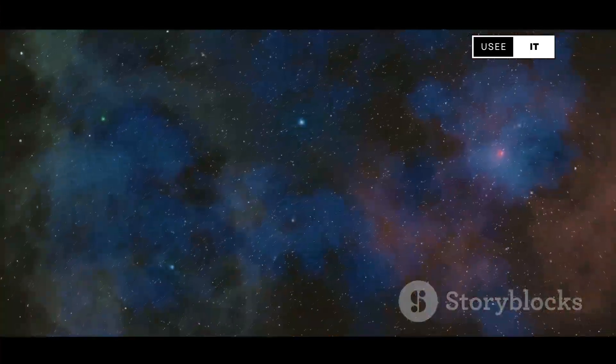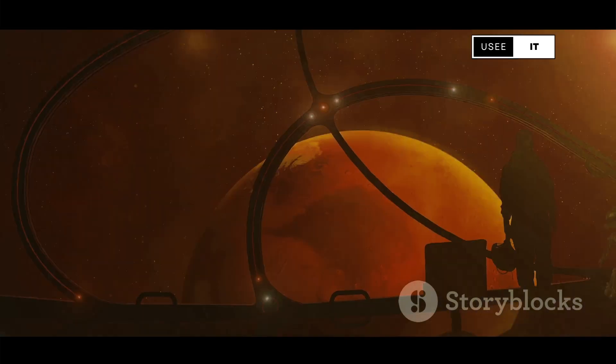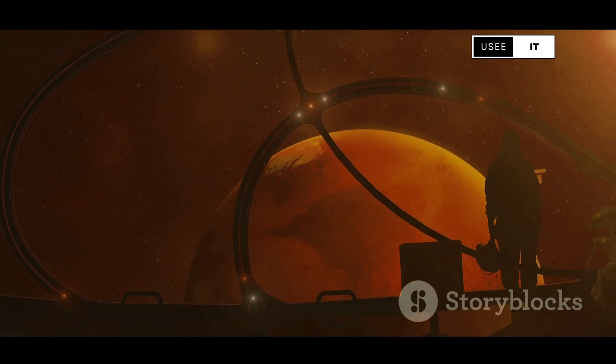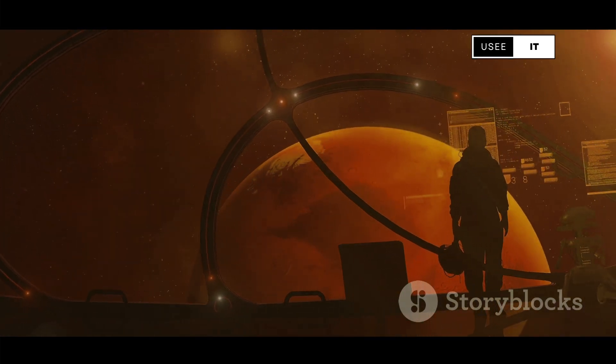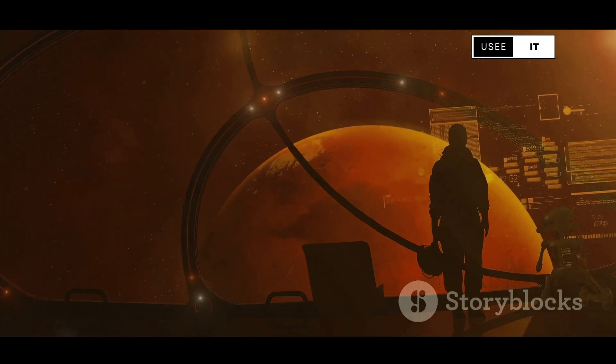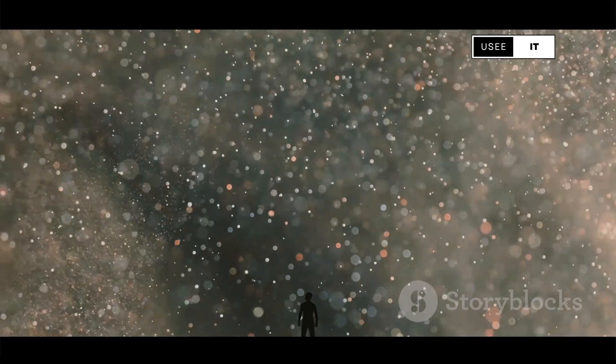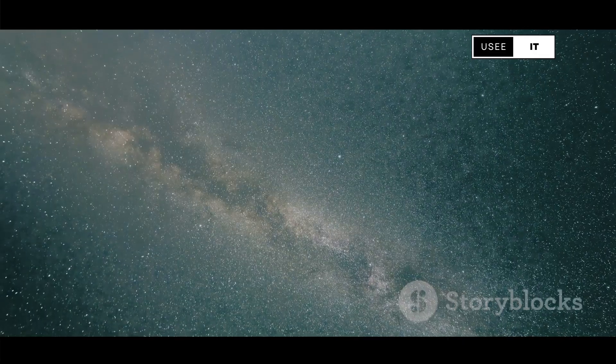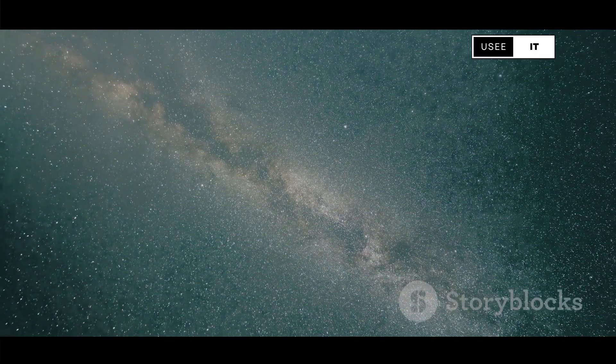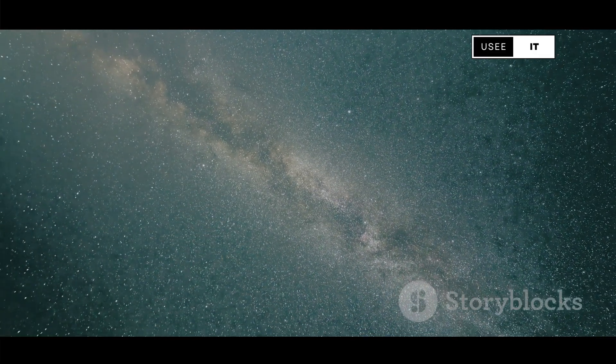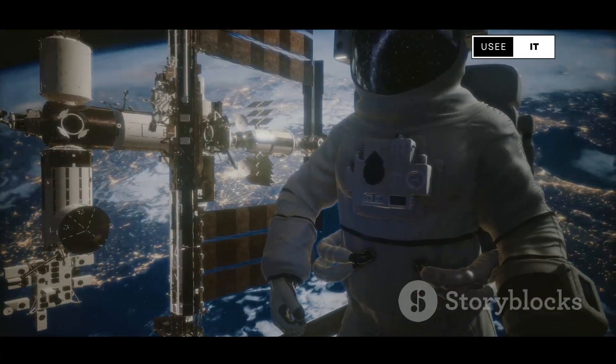The universe, as always, will keep us guessing, pushing us to expand our minds and explore the unknown with courage, curiosity, and a sense of wonder. After all, the universe is the greatest show in town, and we have front row seats.